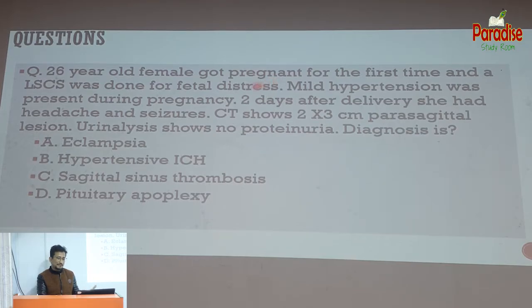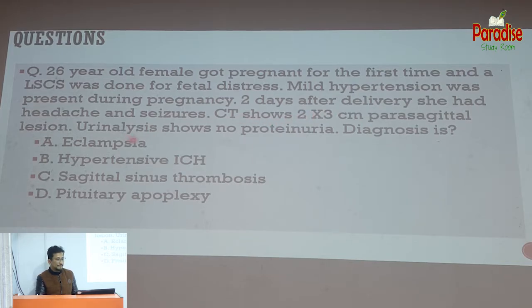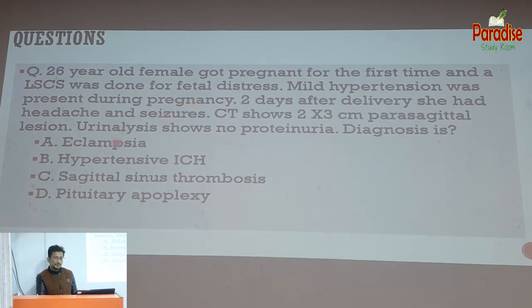A practice question: A 26-year-old female got pregnant for the first time. A lower segment caesarean section was done for fetal distress. Mild hypertension was present during pregnancy. Two days after delivery she had headache and seizure. CT scan showed a 2 by 3 cm parasagittal lesion. Urinalysis showed no proteinuria. What is the diagnosis?